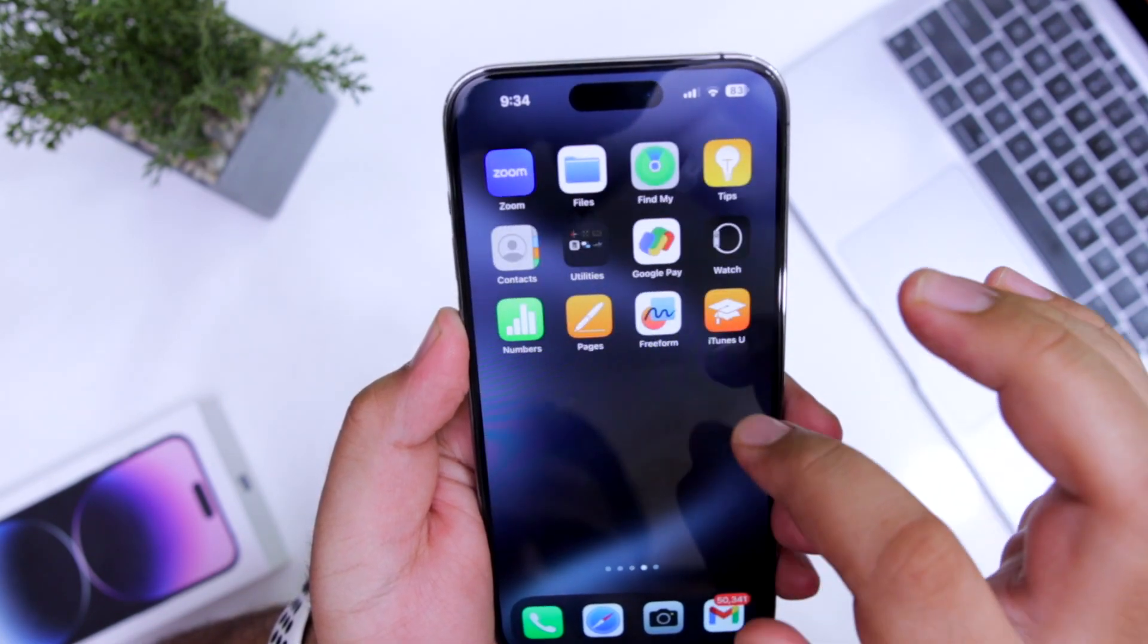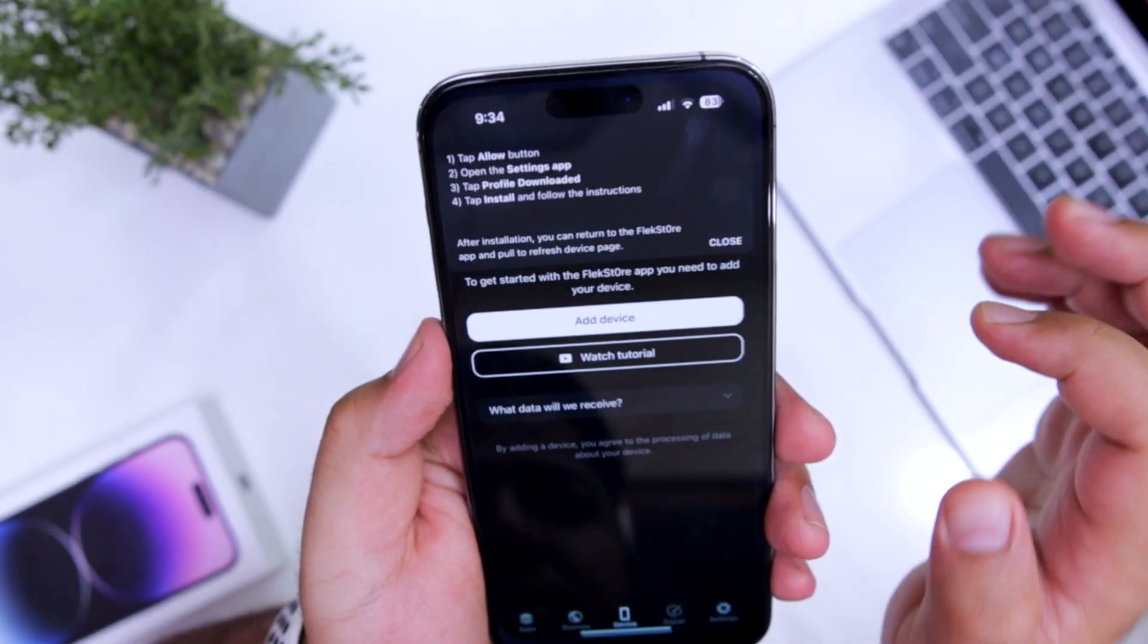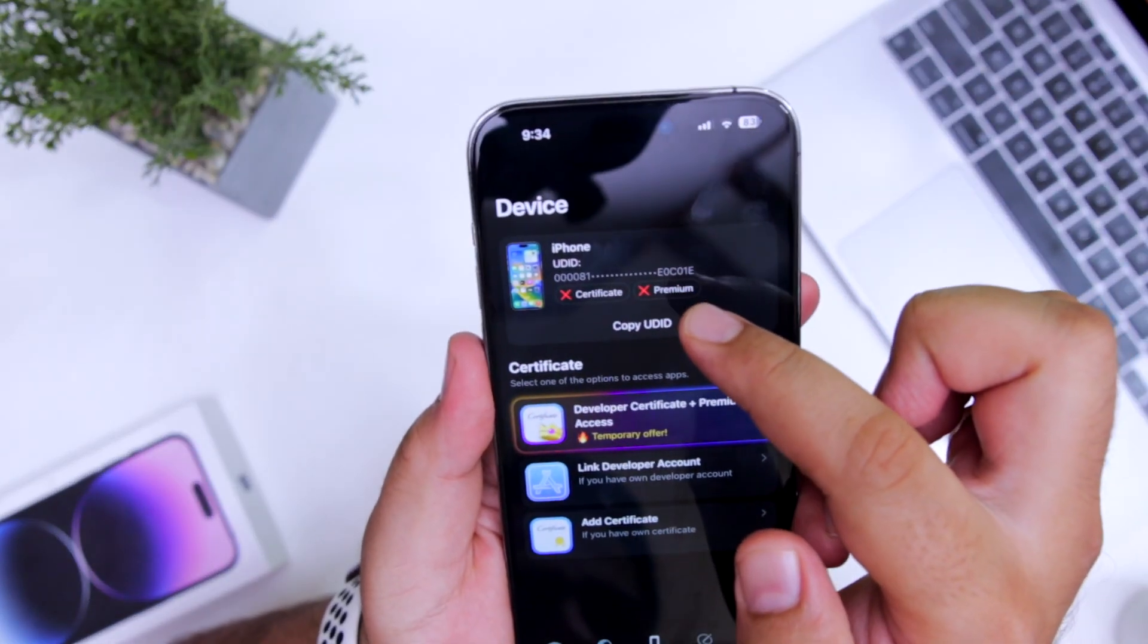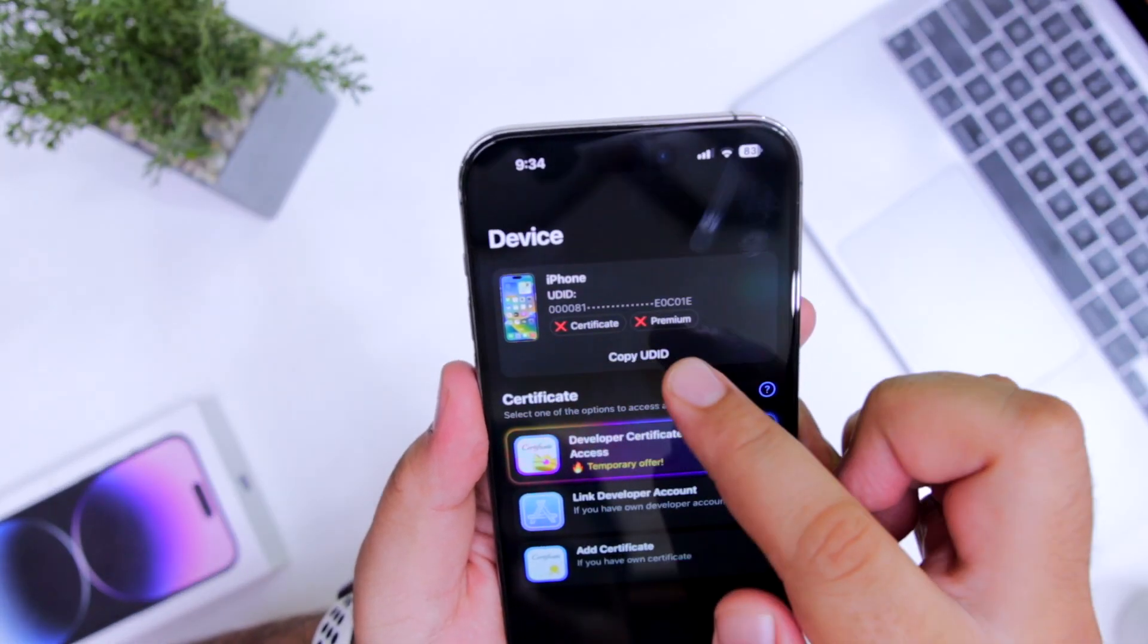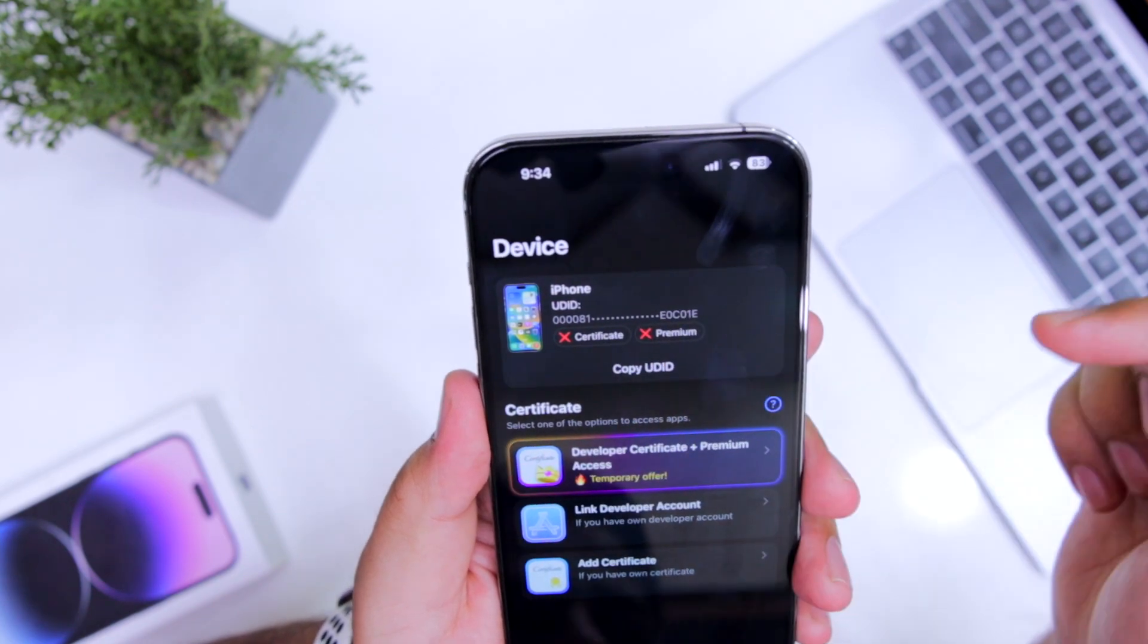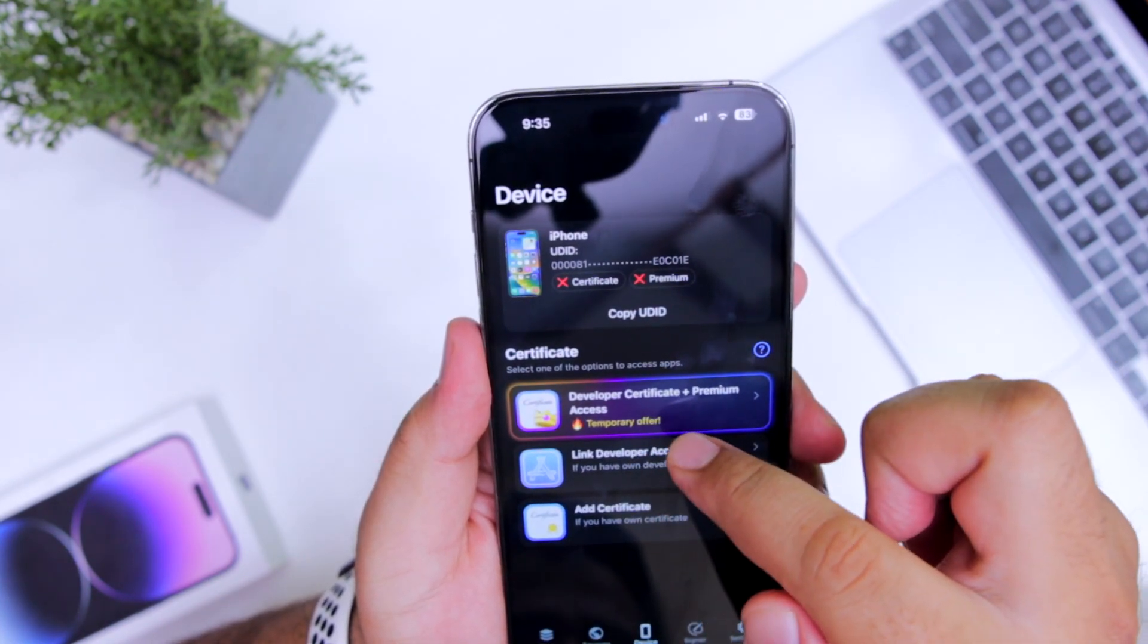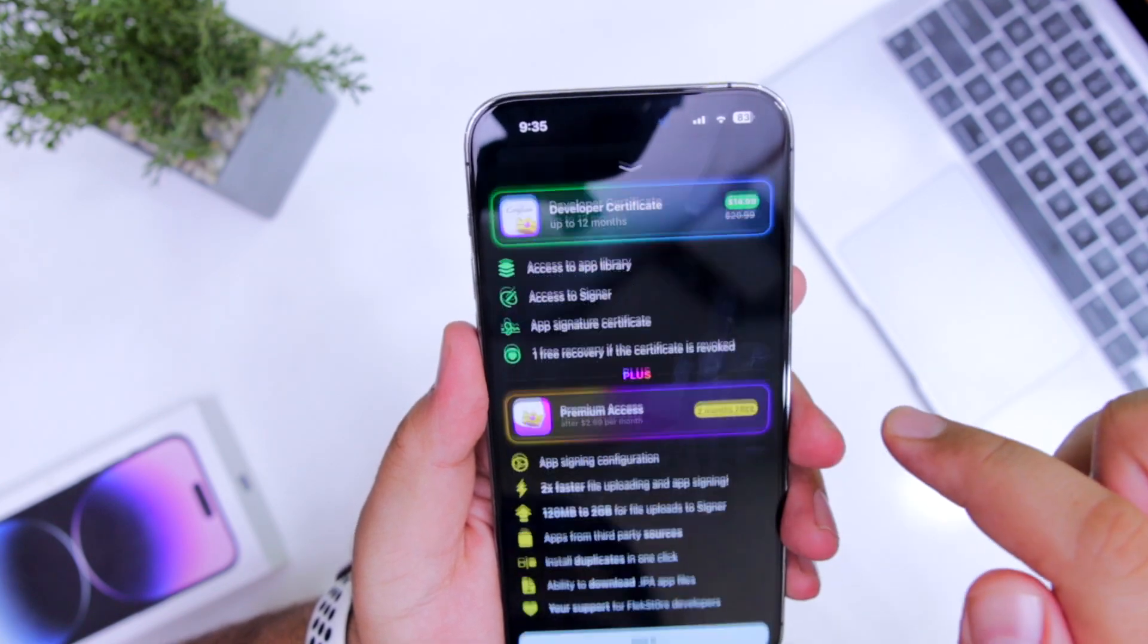Now open the FlexStore application. You can see your device has been added here. Initially, you will see the cross mark for certificate and premium. It has multiple options, select developer certificate plus premium access.